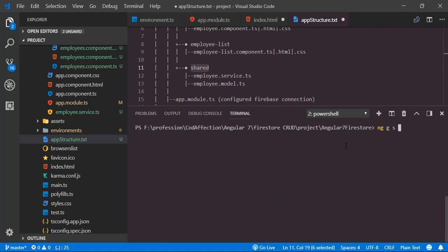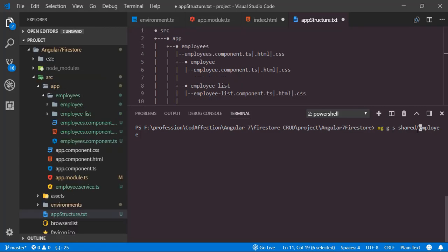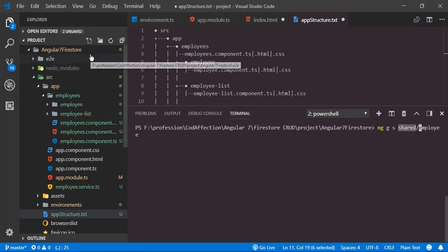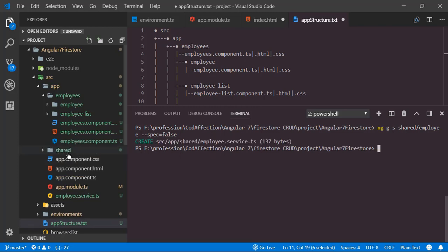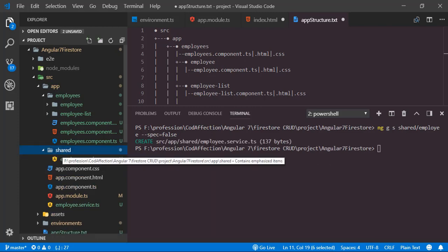Now we have to create the service and model class inside the shared folder using 'ng g s shared/employee --spec=false'. We have not yet created this shared folder — this command will create the folder if it doesn't exist. Here we have the newly created employee service class inside the shared folder.